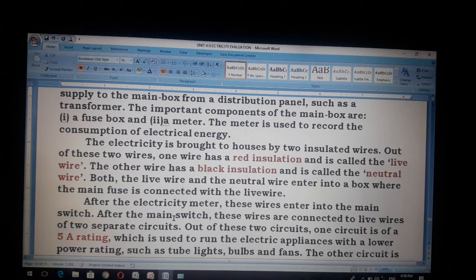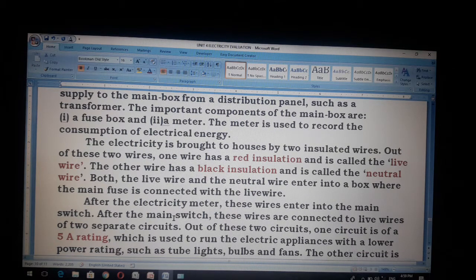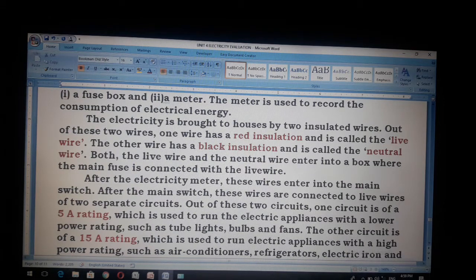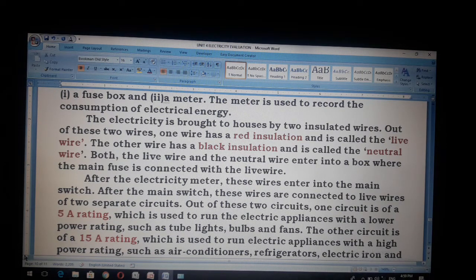After the electricity meter, these wires enter into the main switch. After the main switch, these wires are connected to live wires of two separate circuits. One circuit is of a 5 ampere rating, which is used to run electric appliances with a low power rating such as tube lights, bulbs and fans.